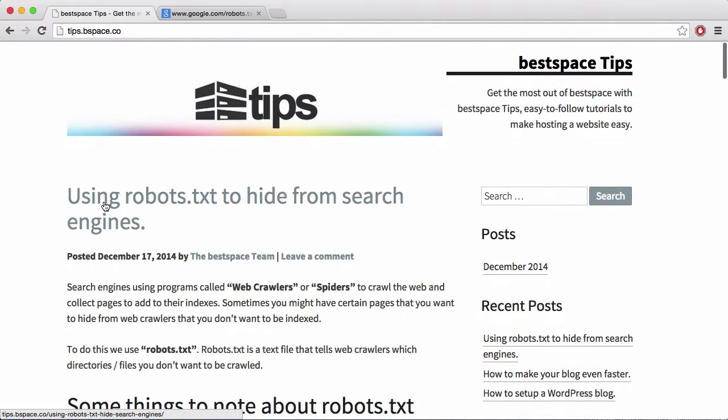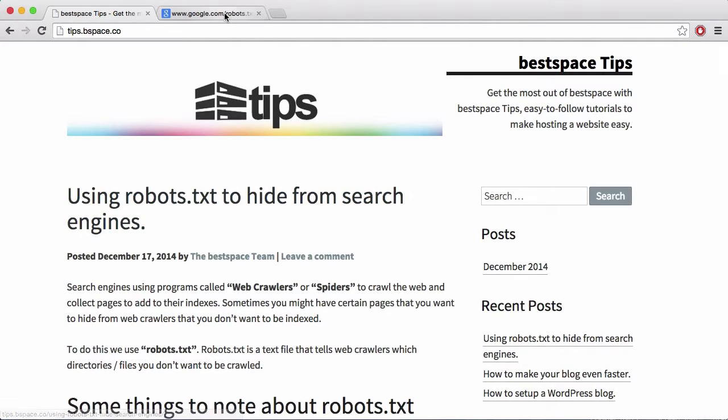This article is about robots.txt and it shows you how to hide parts of your site from search engines.